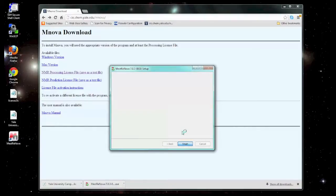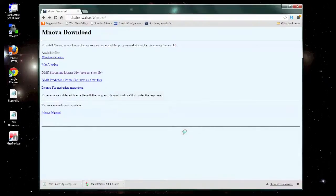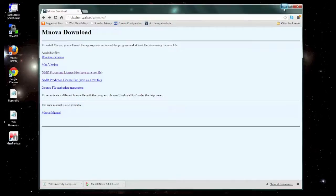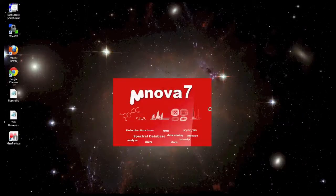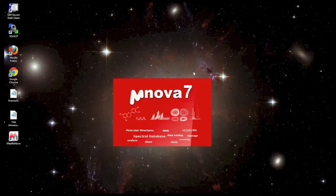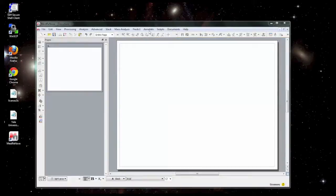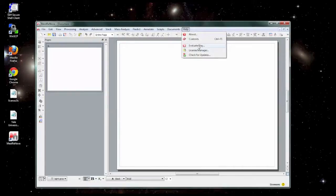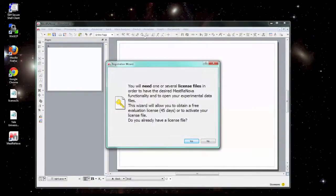We're going to start the program. Often, first time you run it, it should automatically pop up with the window that will tell you to activate the program. It may take a few minutes here to open the first time. If it doesn't, another way you can get to the window is to go to help, evaluate by, and then you'll see this registration.